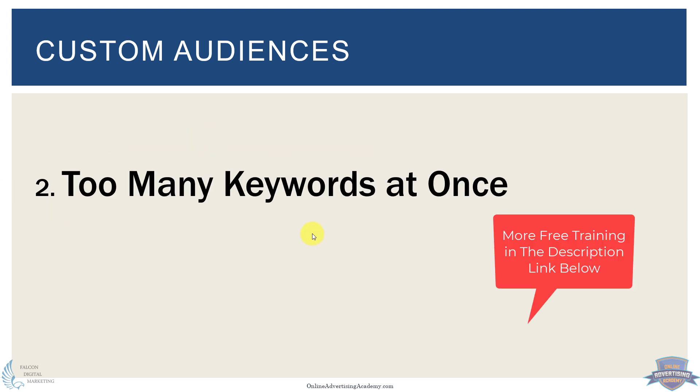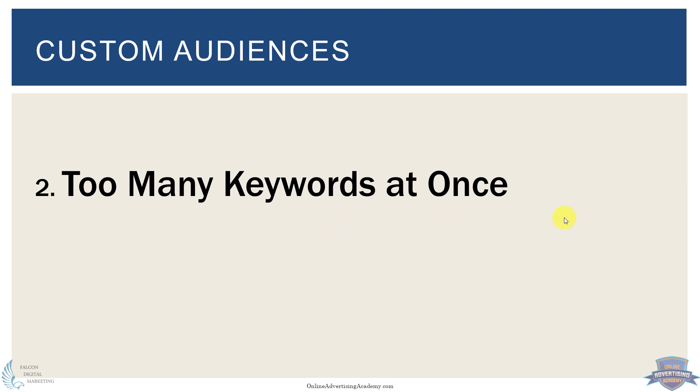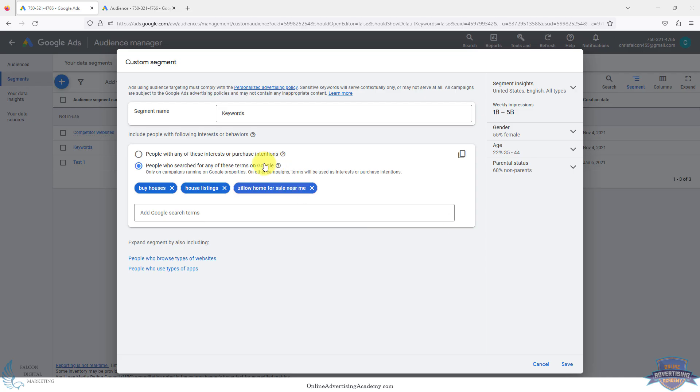Number two, too many keywords at once. If you put too many keywords in there, you don't know which ones are working and which ones aren't.